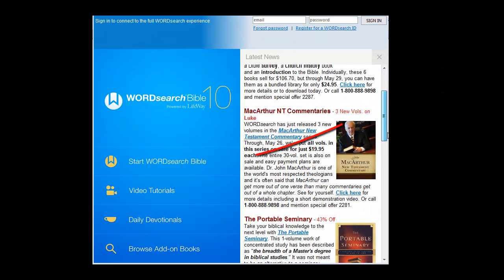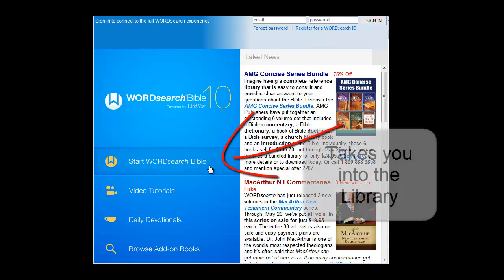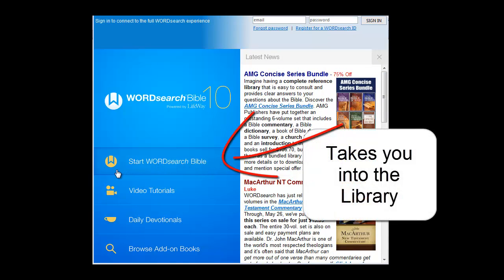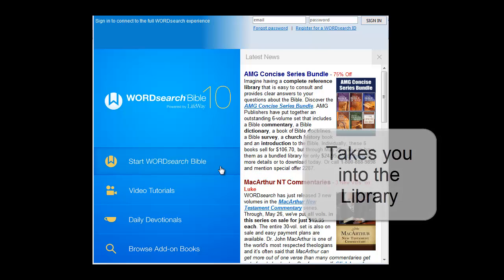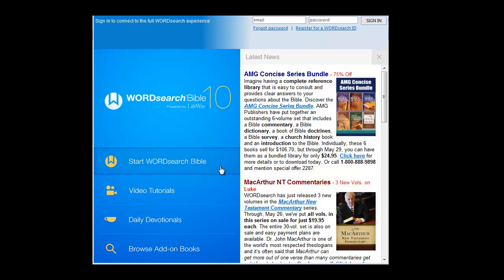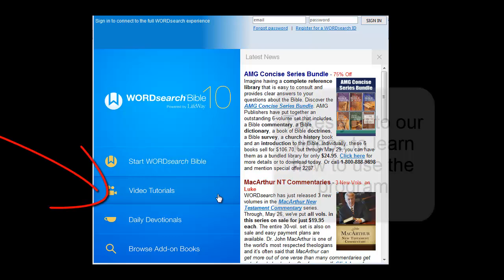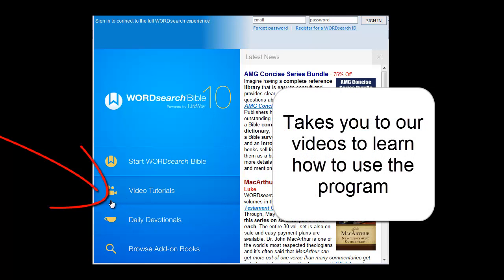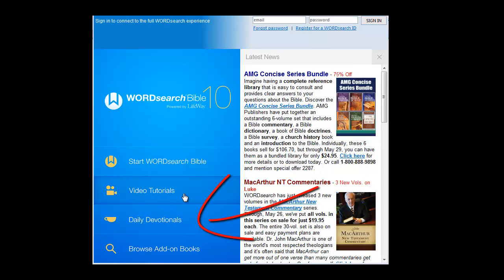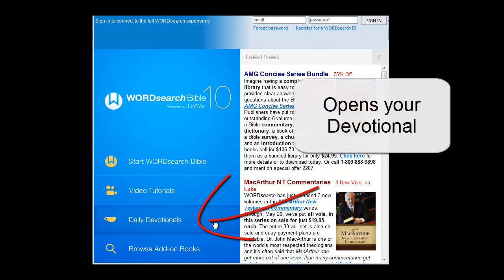For example, if you click on this button here, it will take you into the library where you can read your books and prepare your sermons or write up your lesson. This button will take you to our videos that teach you how to use the program. Clicking on this button will open your devotional.